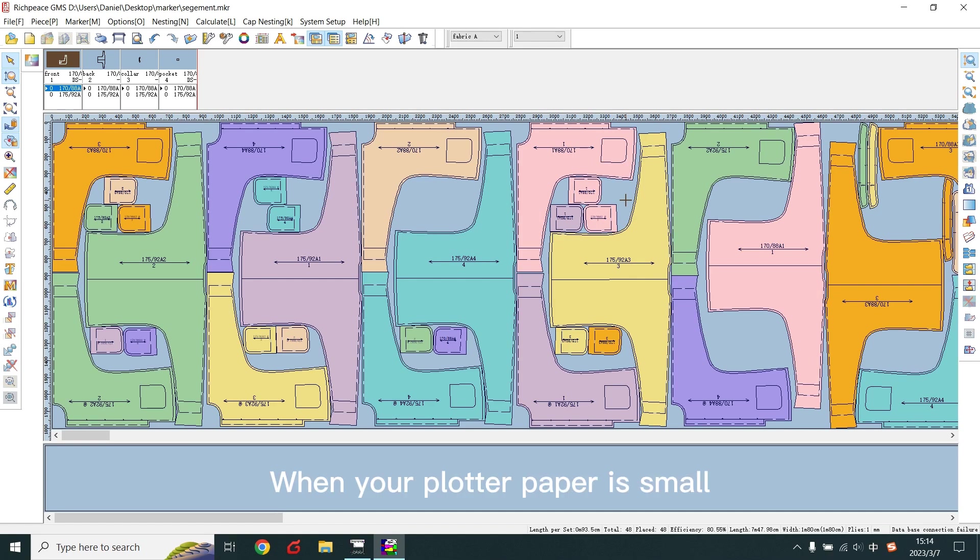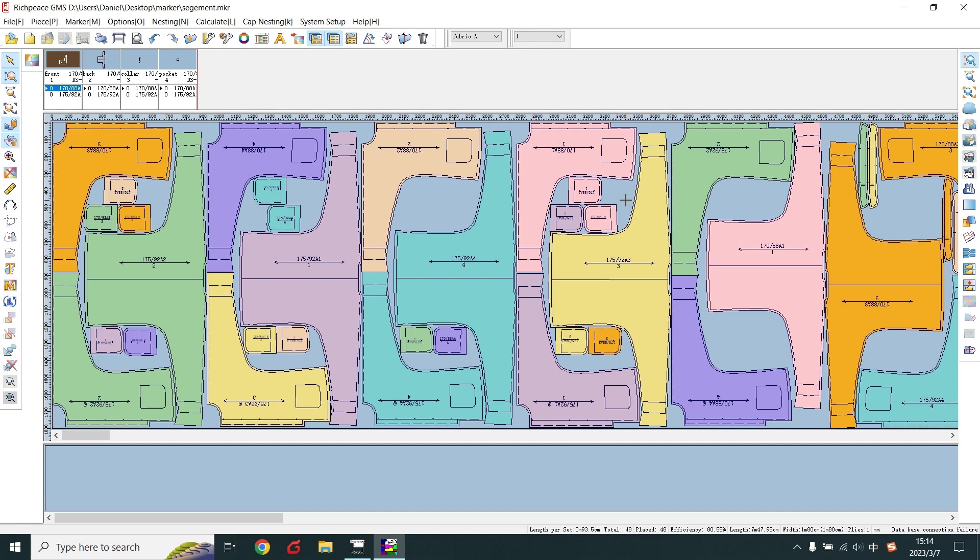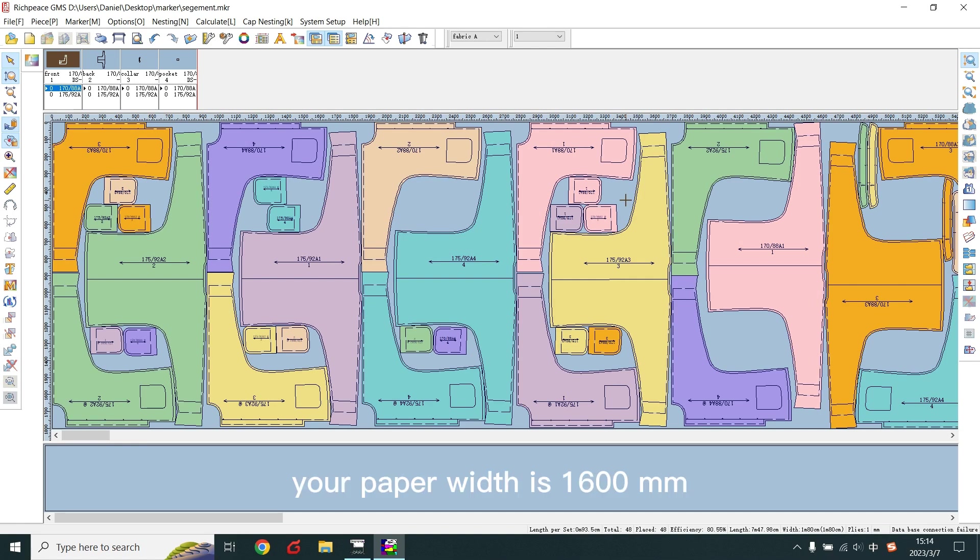When your plot paper is small, you can use this method. For example, mark width is 1,800 mm. Your paper width is 1,600 mm.